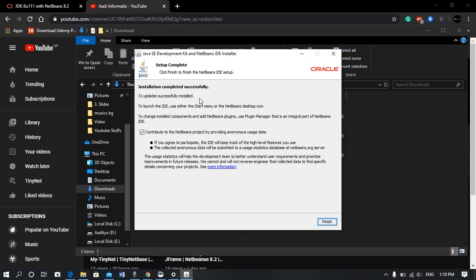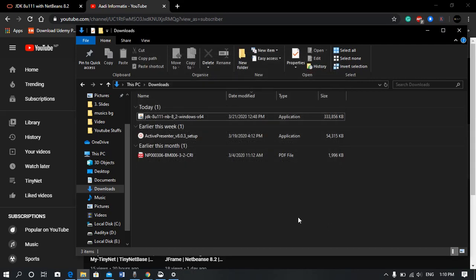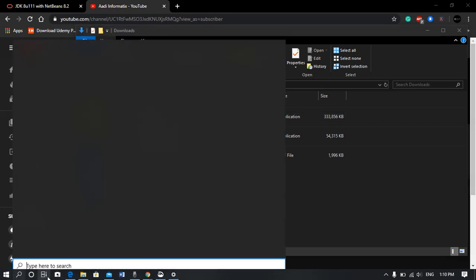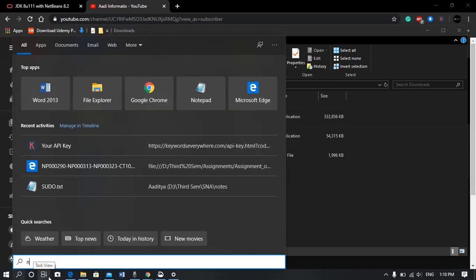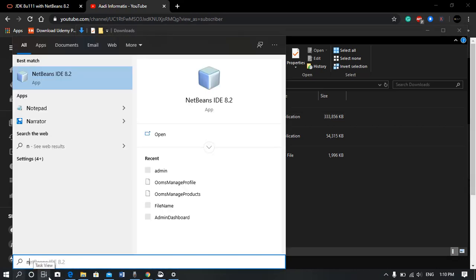Now both NetBeans and JDK have been installed, so let's hit finish. Now search for NetBeans on your start bar.